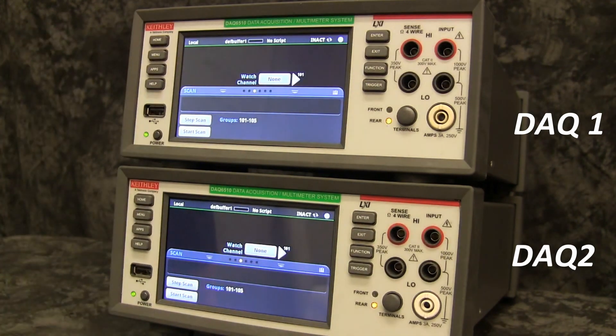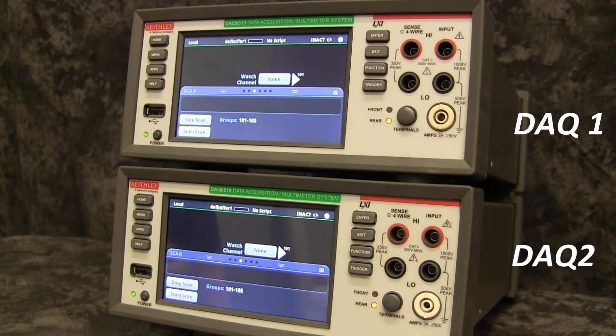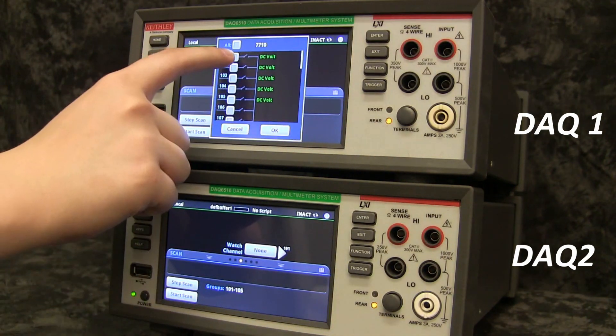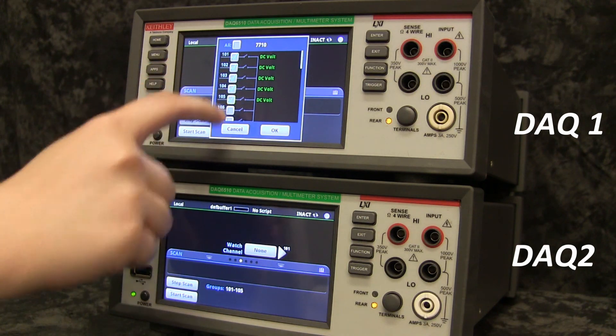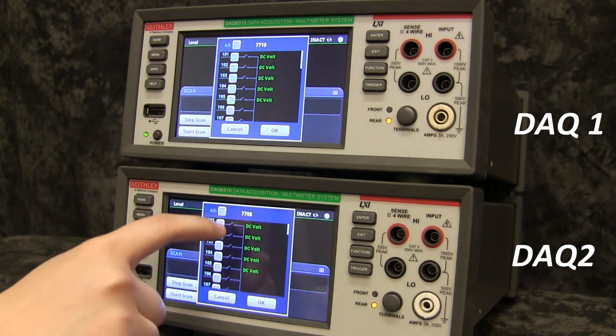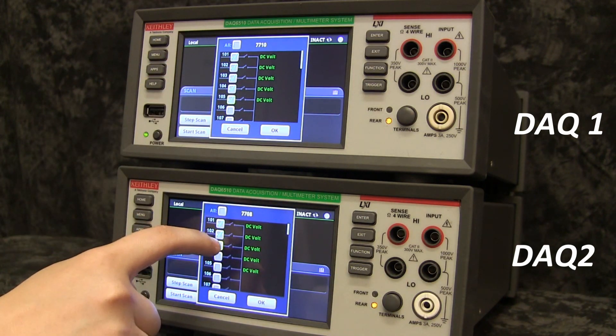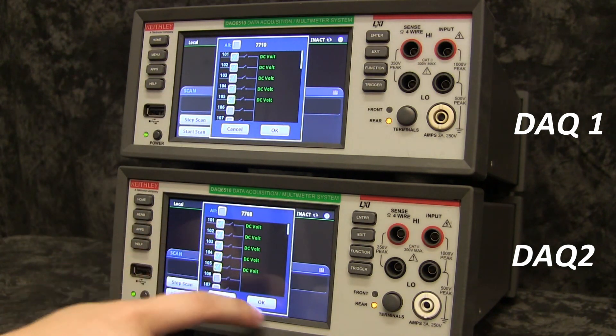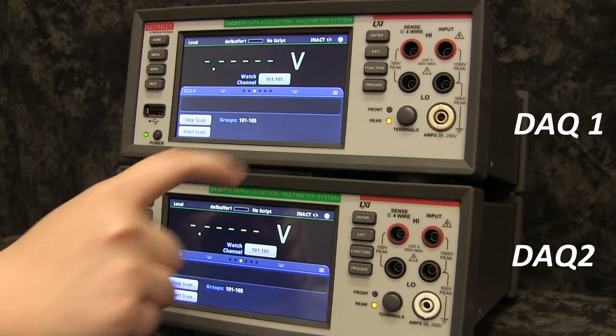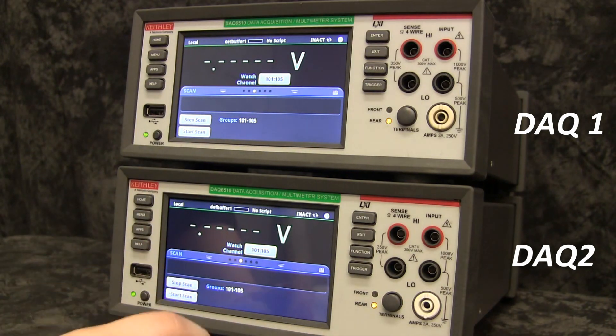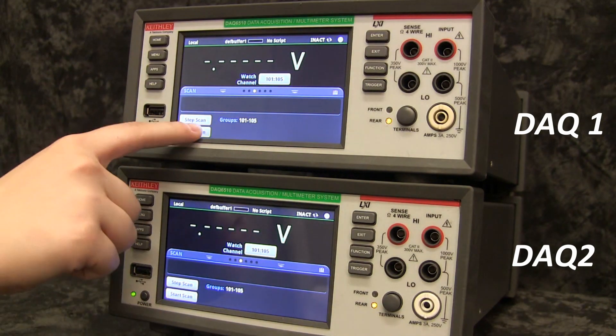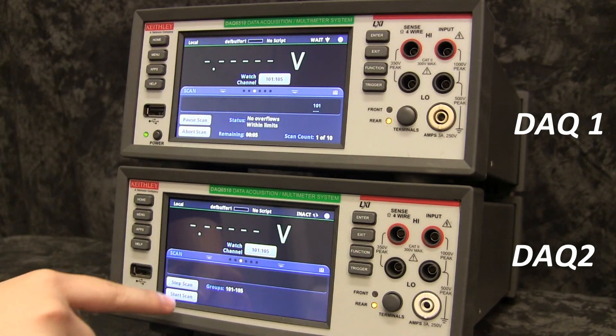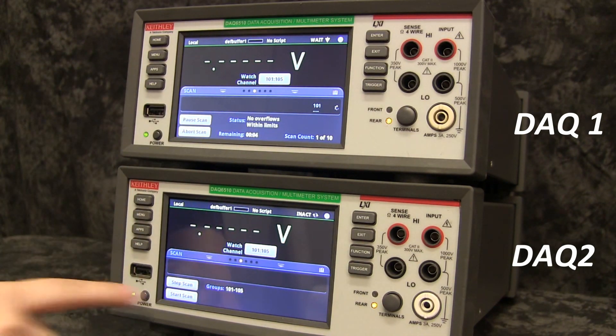Press Home. Under Watch Channels, select Channels 101 through 105. And then press Start Scan on the first DAQ and then the second.